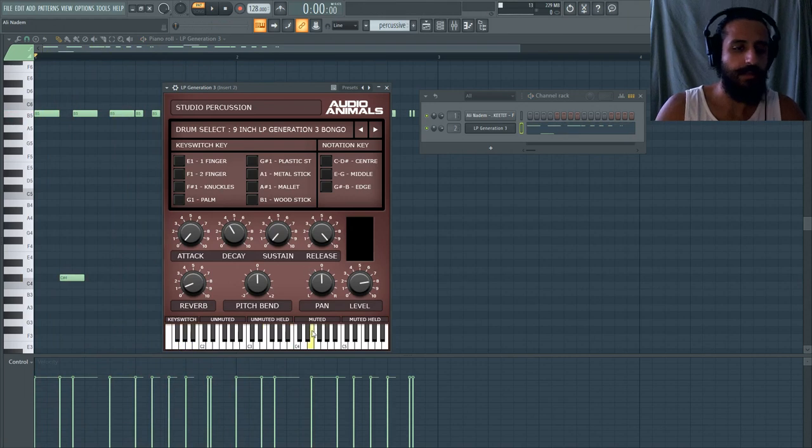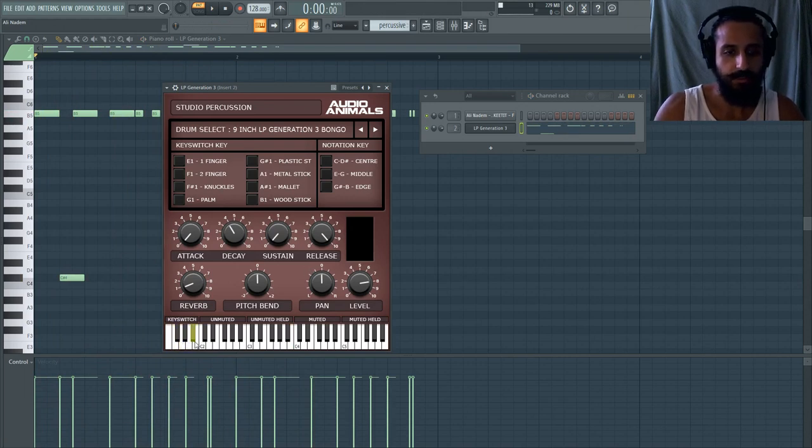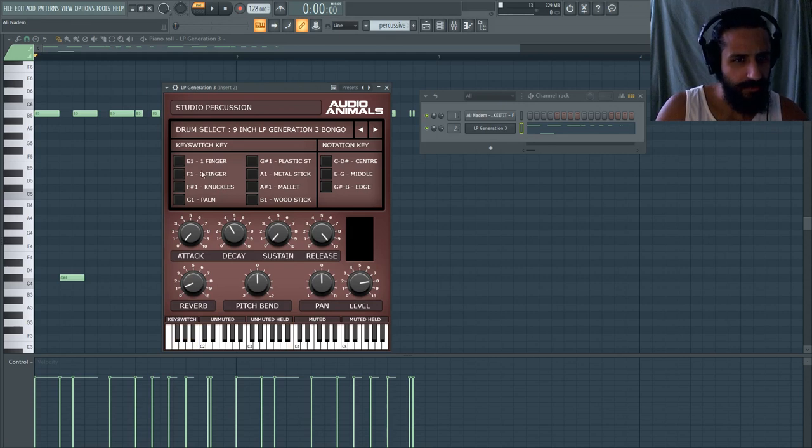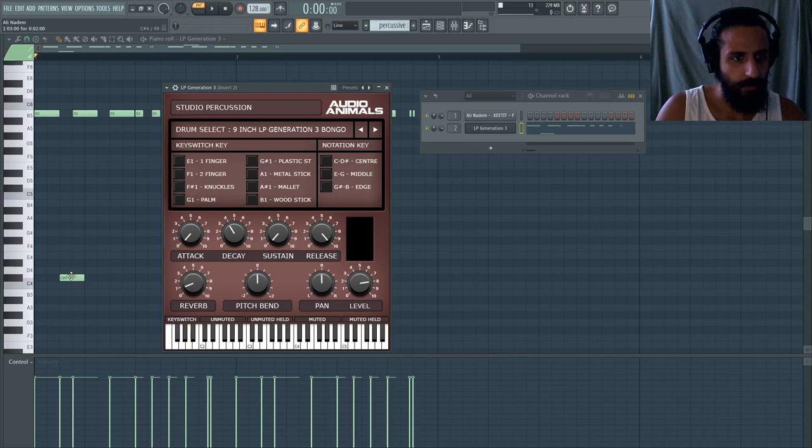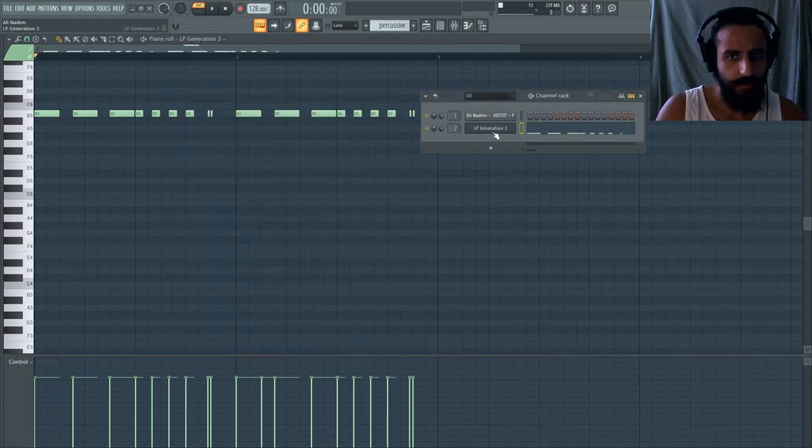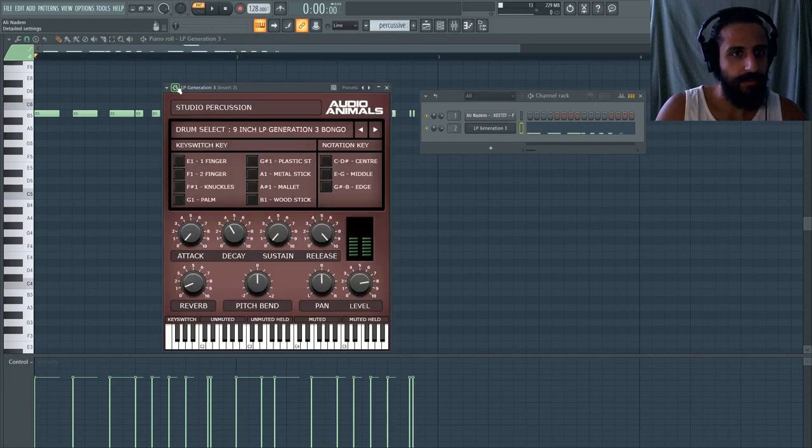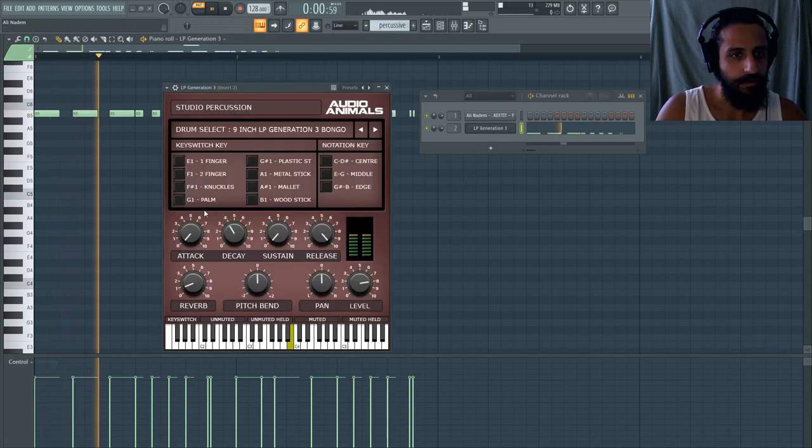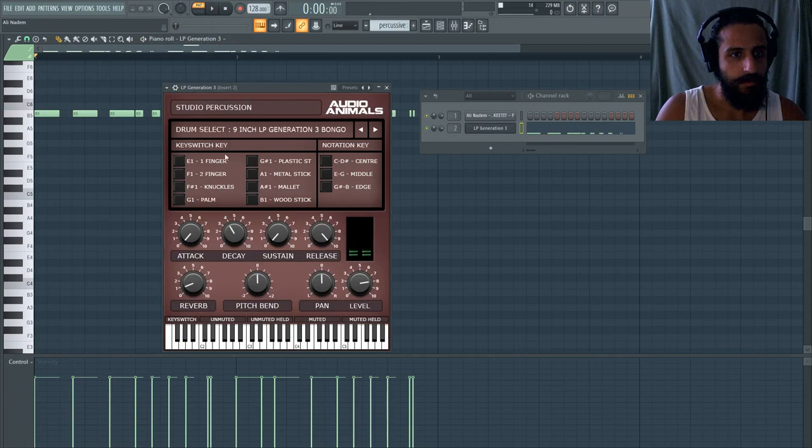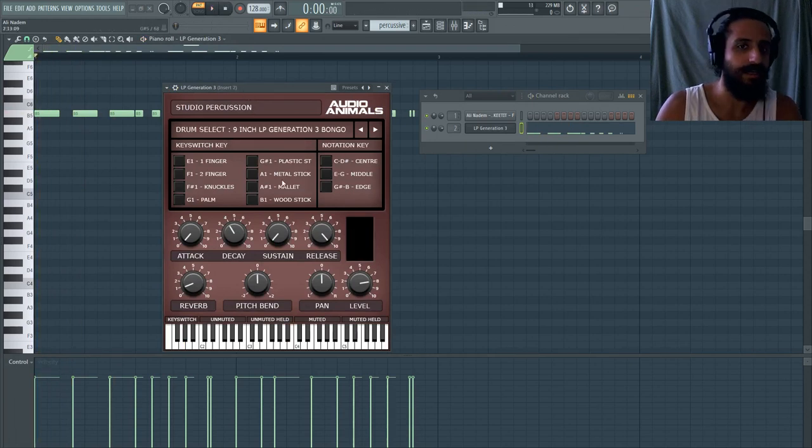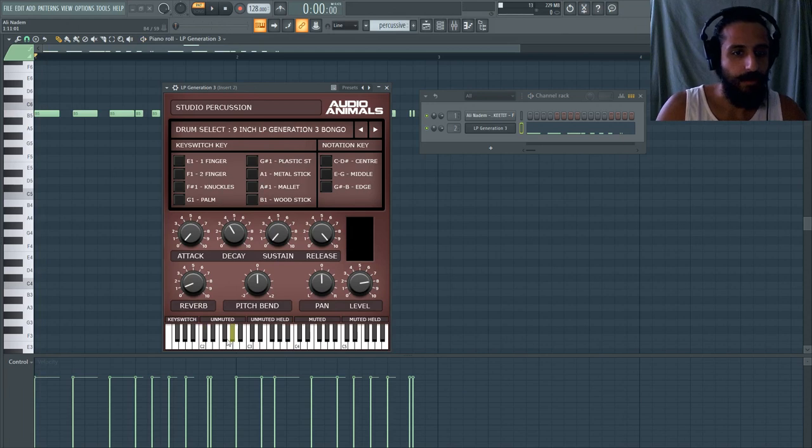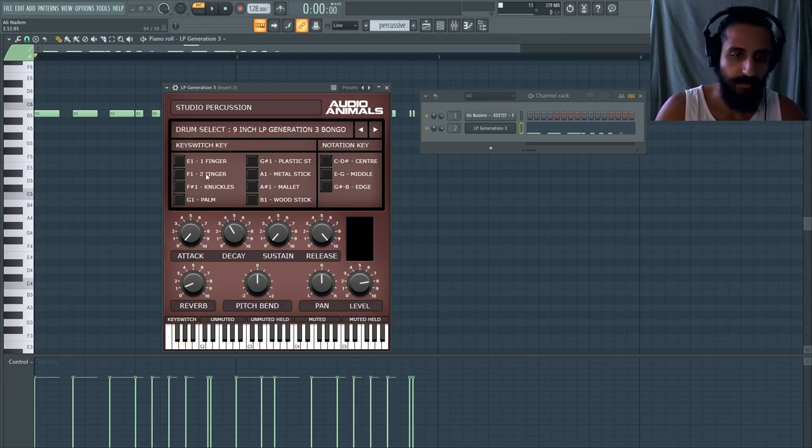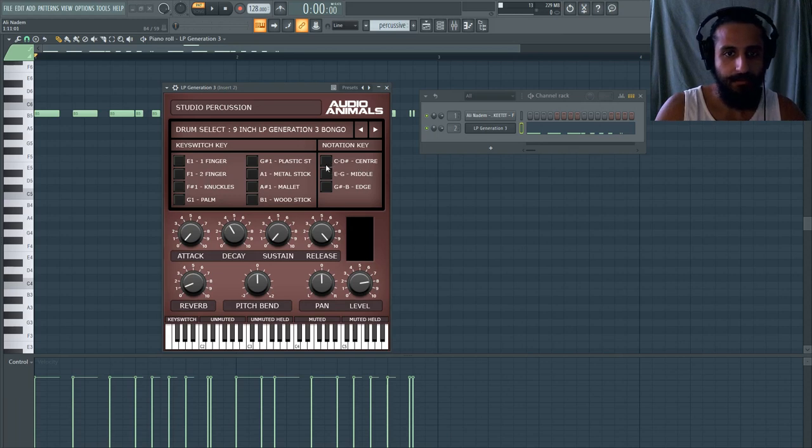So kind of like Kontakt, you also have this key switch which it looks like is changing the whole thing here. If we hit G, we should be back on the palm drum. Yeah, so just a heads up, you can switch this by also either selecting a note. So if you accidentally hit that note, just keep in mind it's going to switch the key switch. Let me just see what this does in the notation key.